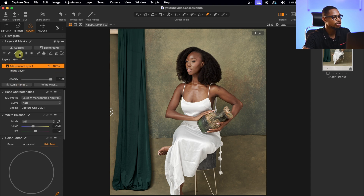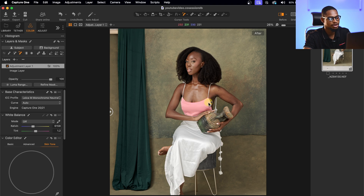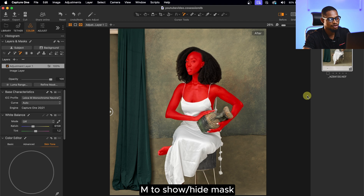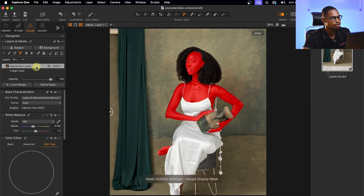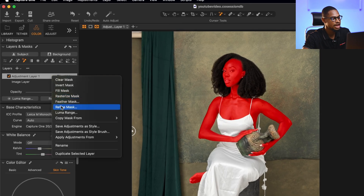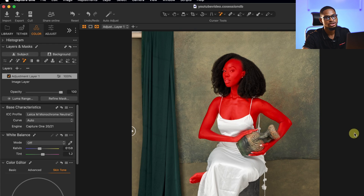To do that, I'll click on the AI Brush tool. Once I select the AI Brush, Capture One AI will automatically mask out the skin for me. I'll click on the skin and it will mask it out, then click on the face and also the neck. If I press M on my keyboard, I can see the mask; pressing M again hides the selection. I'll right-click on the adjustment layer and click Refine Edge, using a radius of 80 and clicking OK so the edges of the mask are smooth.